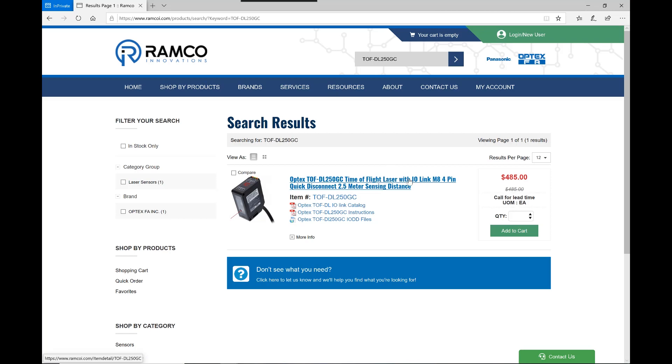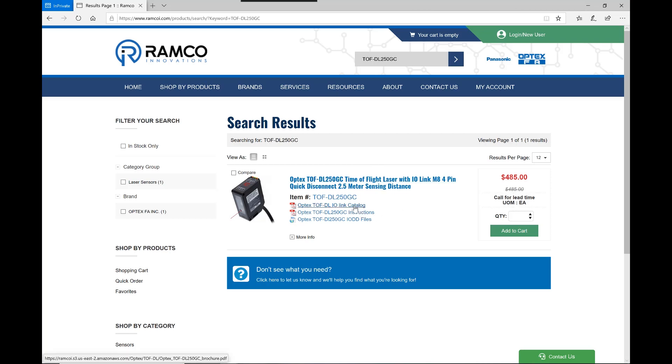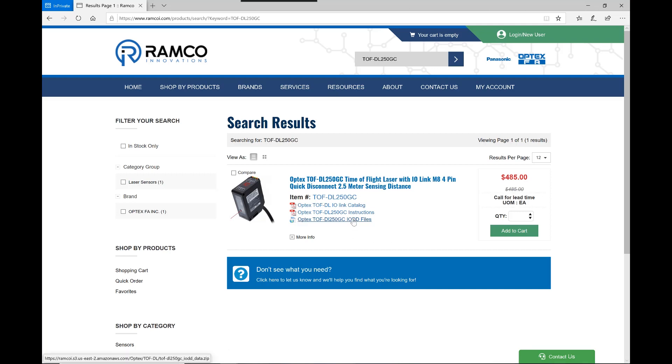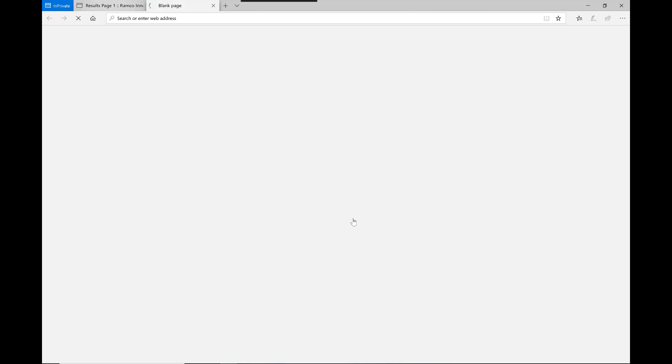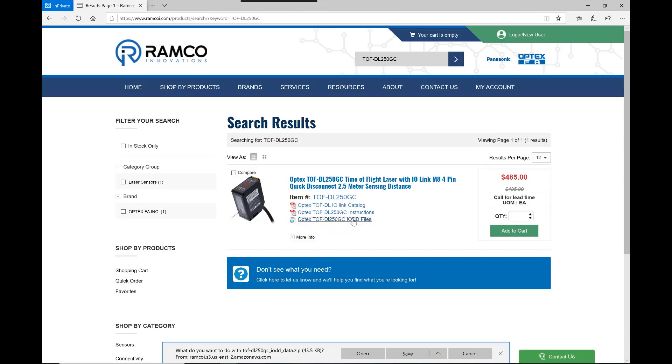Time-of-flight laser with IO-Link M8 4 pin, 2.5 meter sensing distance. You can download the IO-Link catalog, you can download the instructions, and then right here you'll see that we have the IO-DD files. So you can just go ahead and download the IO-DD files.